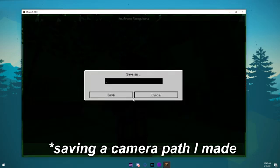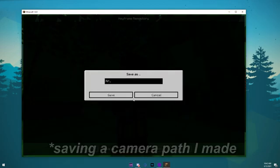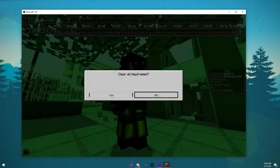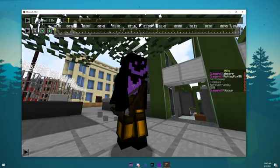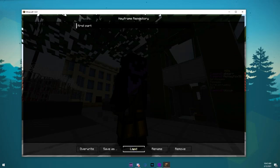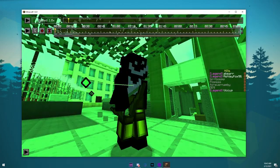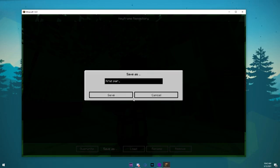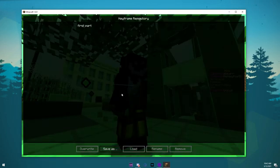This tab basically saves all of your keyframe camera paths, so if you were to clear keyframes, you can reapply them from this window. To save a keyframe, press Save As, and then the name for the camera path.